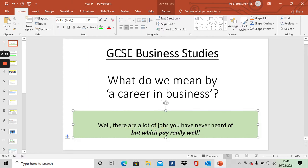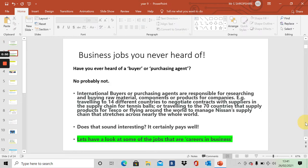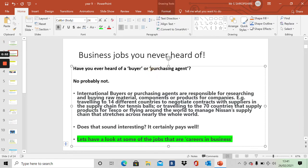Well, there's an awful lot of jobs that you've probably never heard of, but which pay really well. When I speak to Burnage Boys about what they want to do when they've finished school, finished college, they talk about being a businessman. What does it actually mean? What kind of jobs are there? There are many, many jobs. I haven't got time in this lesson to go through them all, but I've chosen some of my favorite ones. For example, have you ever heard of a buyer or a purchasing agent? I'm guessing you probably haven't.